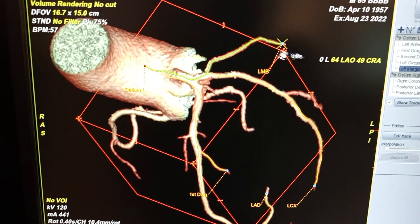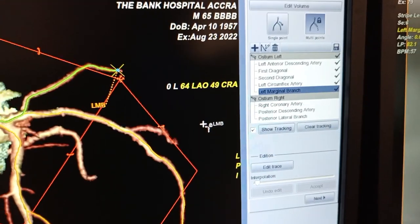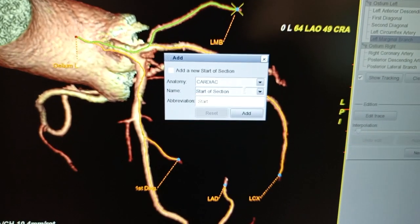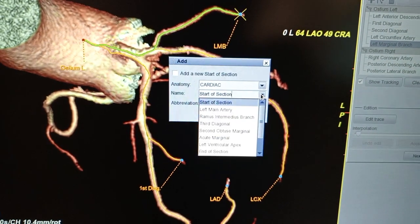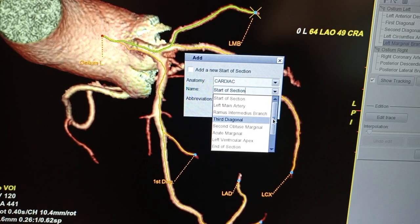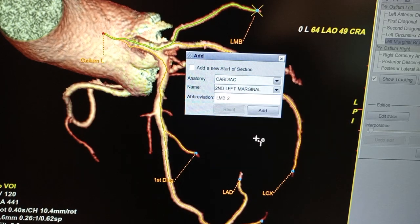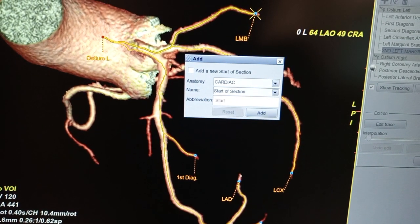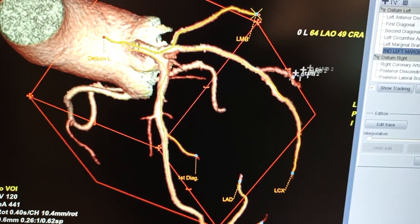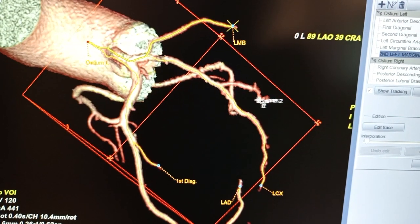This is the second marginal. Because of time, let me continue — I want to add a second marginal, so I can go through and see. This is the second marginal — I add it, it has been added, then I close it. I name this the second marginal.